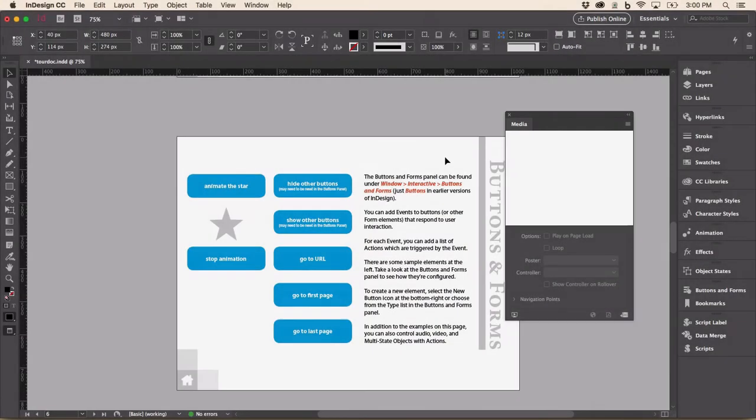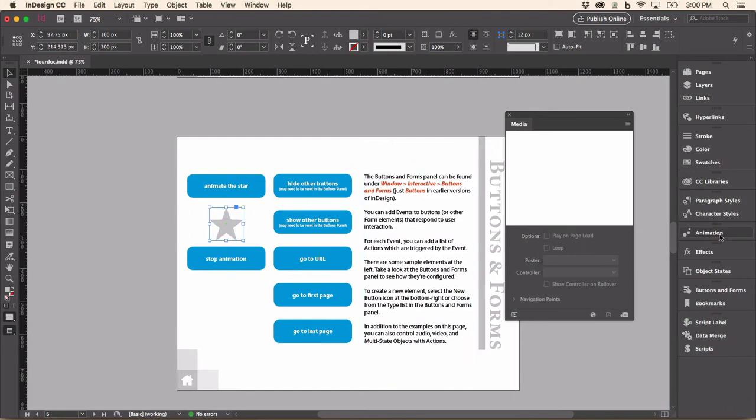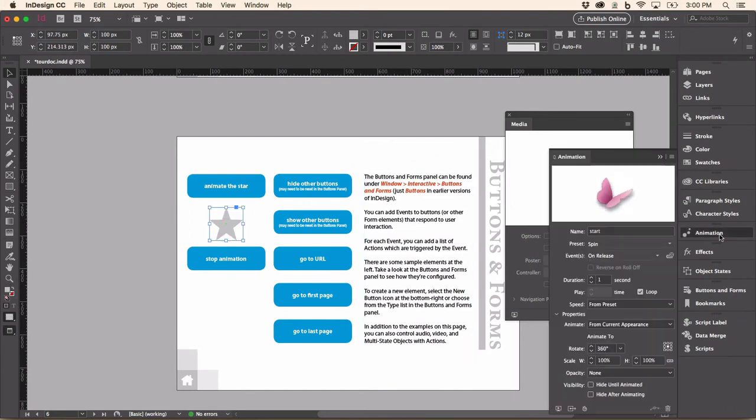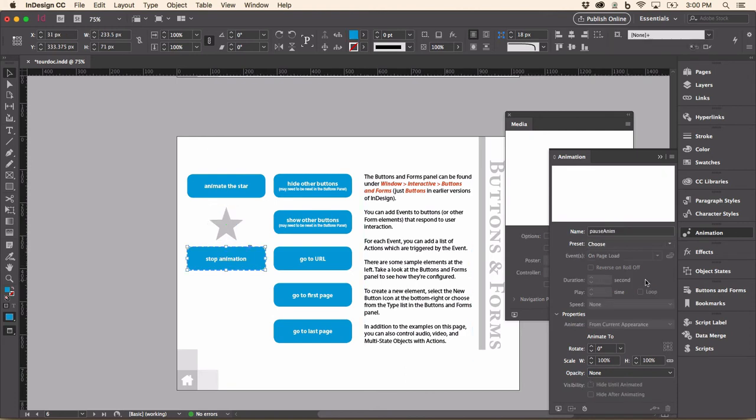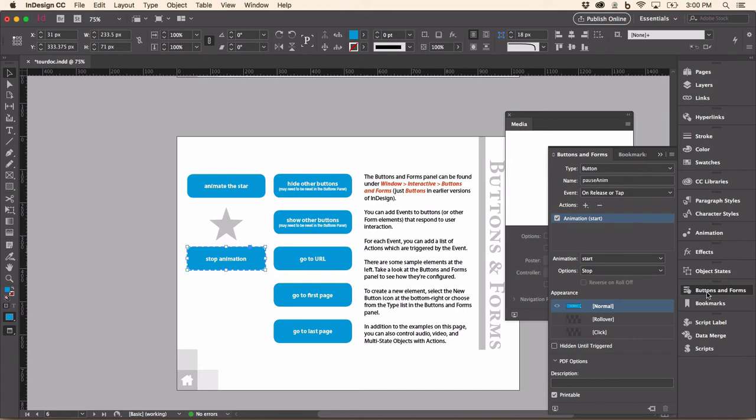Here's some of the animation. I'm going to select this star and go to the animation panel. And you can see it's set to the preset of spin. I can set it to all different kinds of things. This button will stop it. So we're controlling the actions of the buttons. Let me show you in the buttons and forms panel that there's an action on here. Animation. This is the start animation. The option is going to be to stop it.